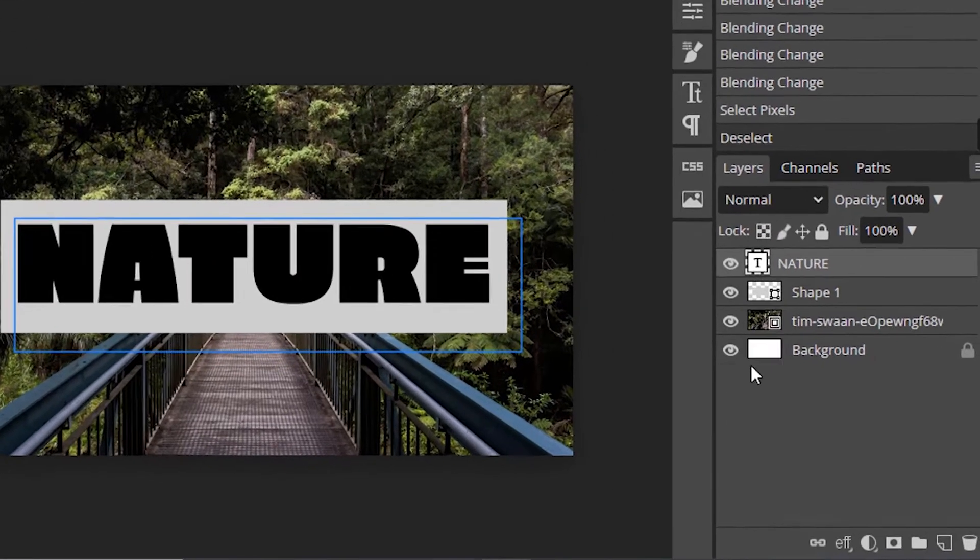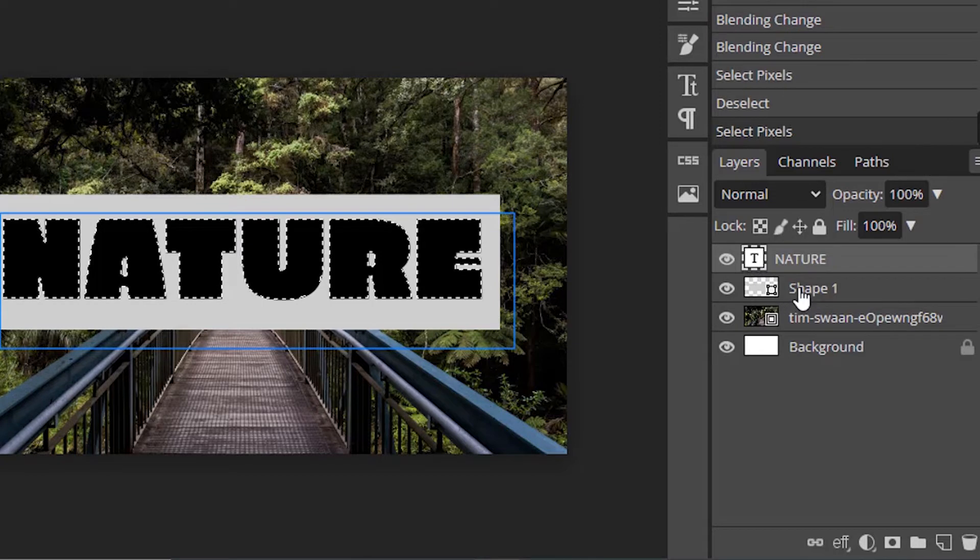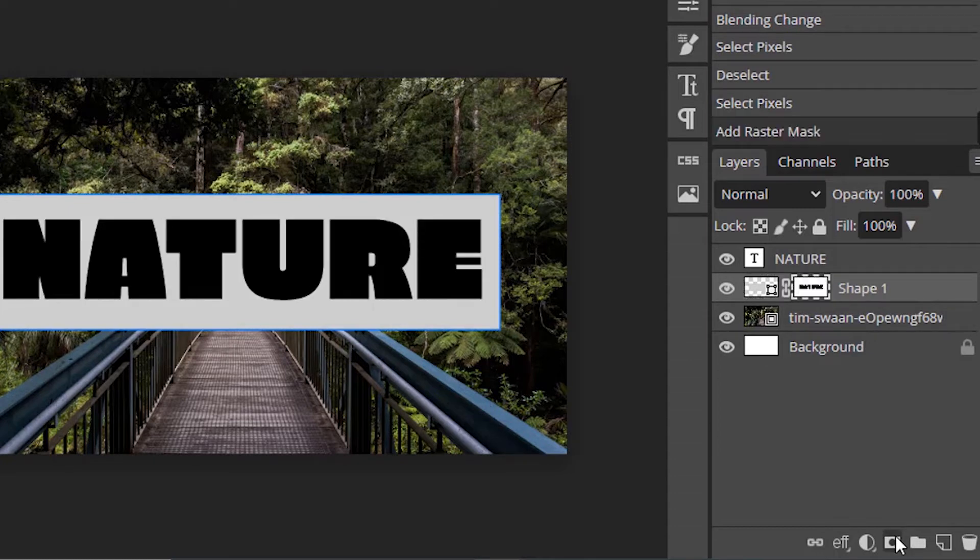Now press ctrl plus click inside the text thumbnail to make the text into selection. And select the shape layer and add raster mask while clicking alt key. Then hide this text layer.